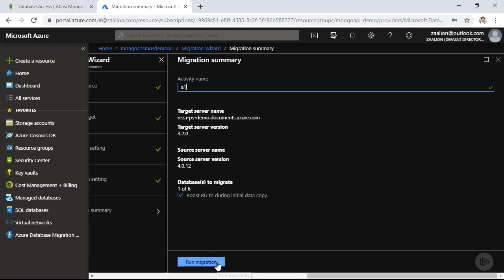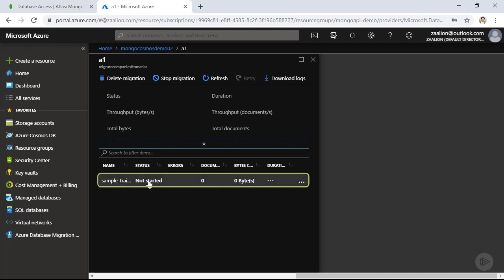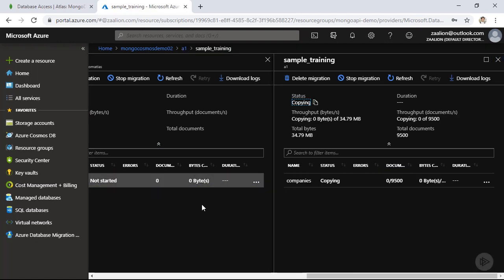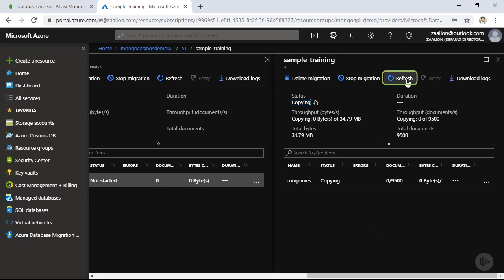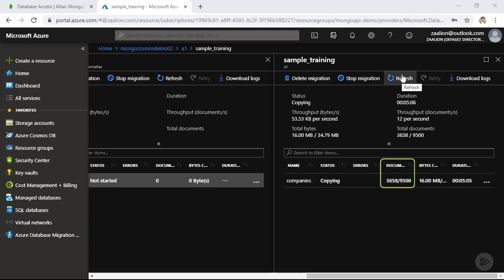Click 'Run Migration'. I can see the migration has started. Clicking on it shows the current status, and I can click Refresh to see the updated status. At any point, I can stop this migration activity or delete it.